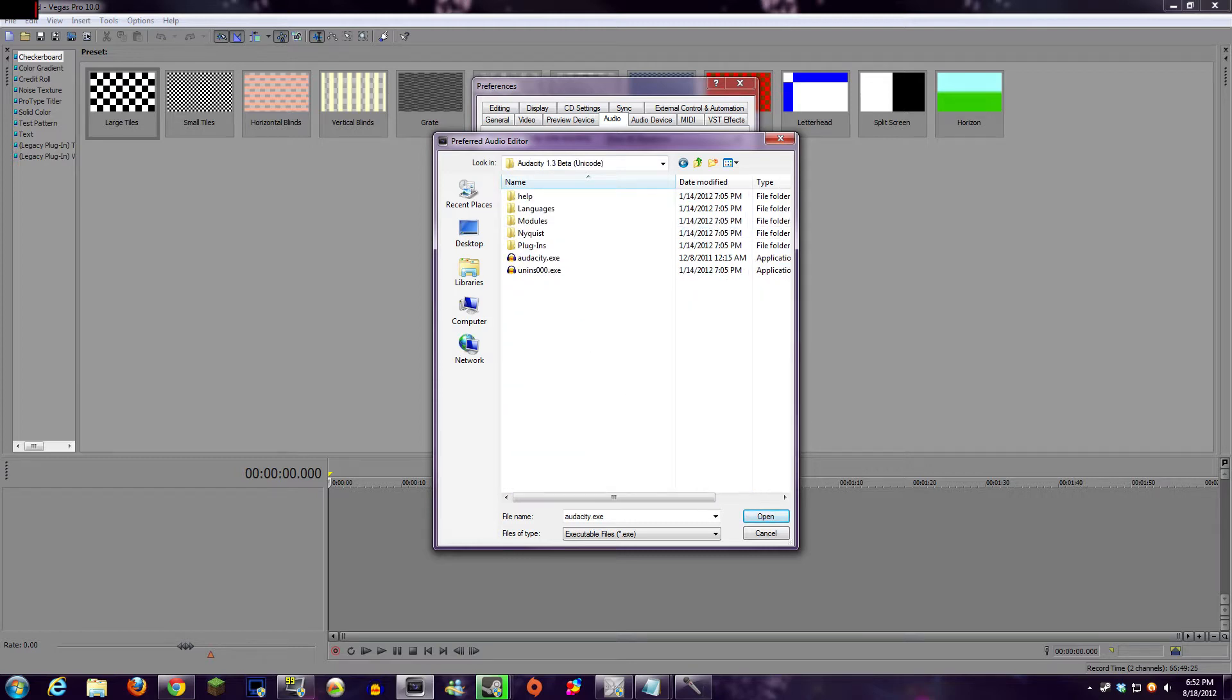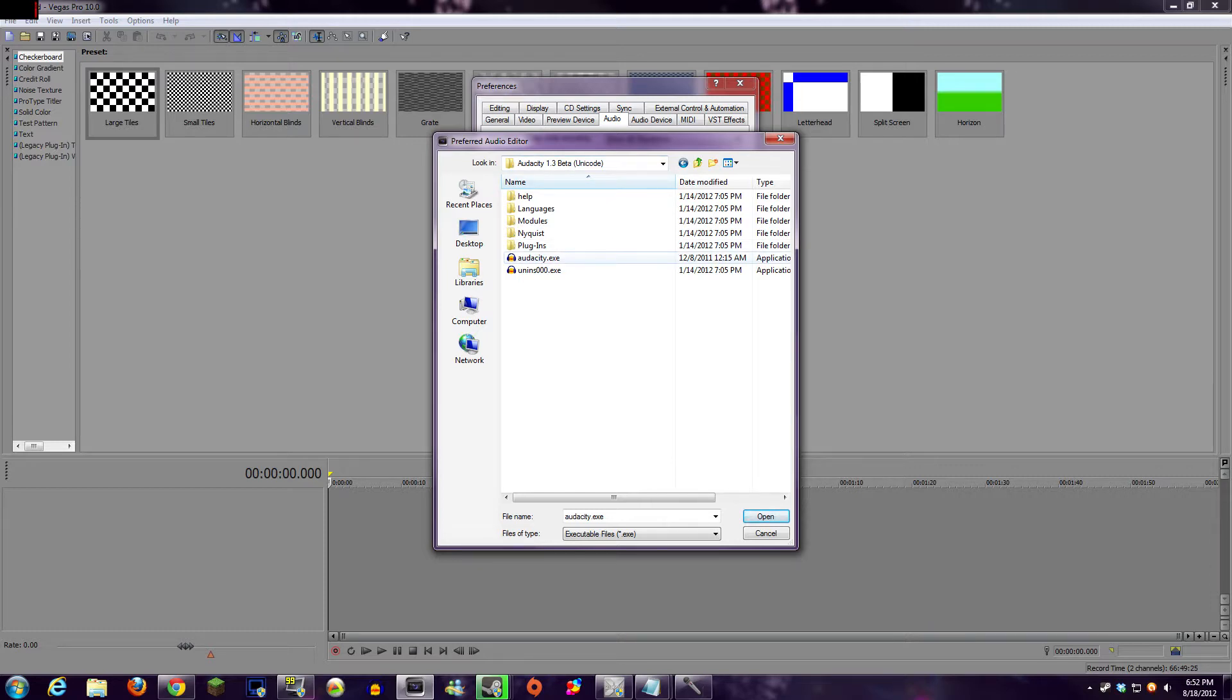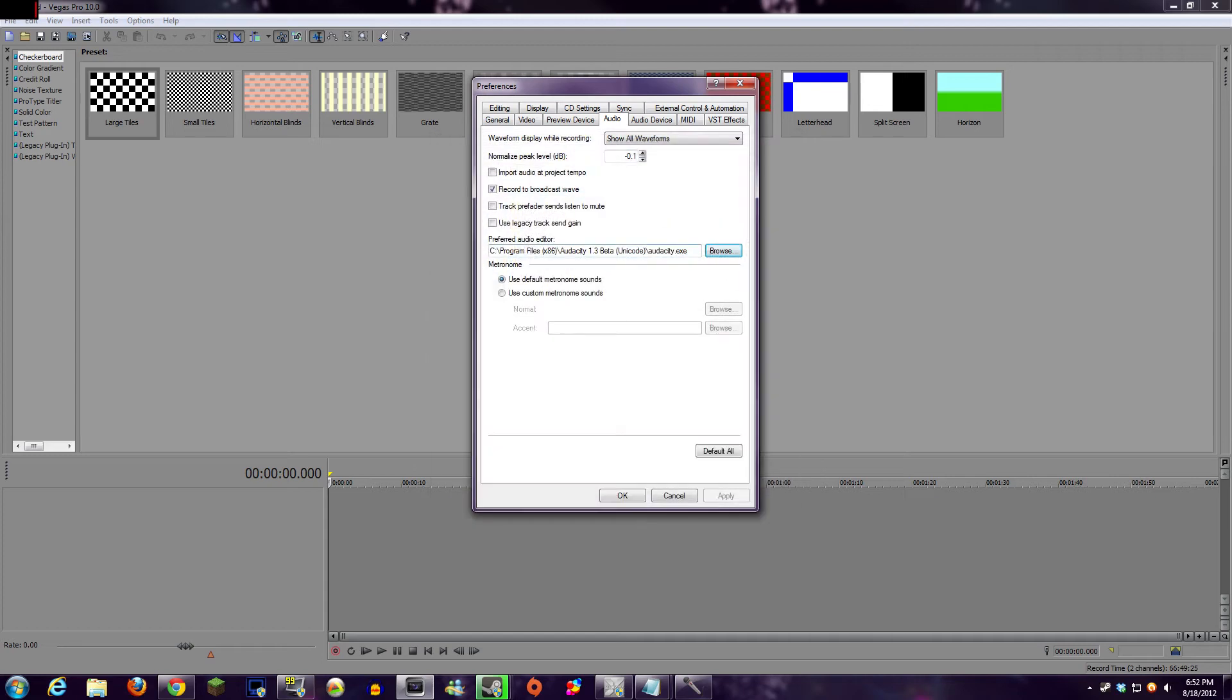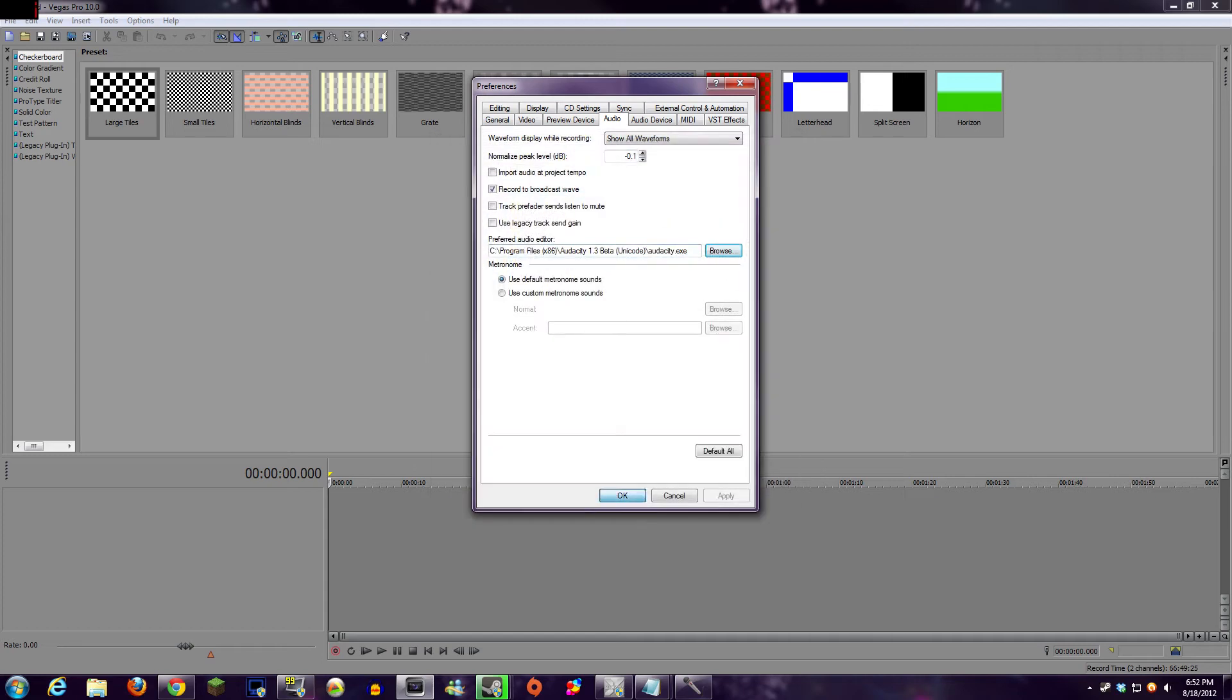So under Audacity's folder, since I'm using the beta, it's actually under 1.3 beta. However, it's always going to be called Audacity.exe, so there shouldn't be any confusion there. Then you hit OK.